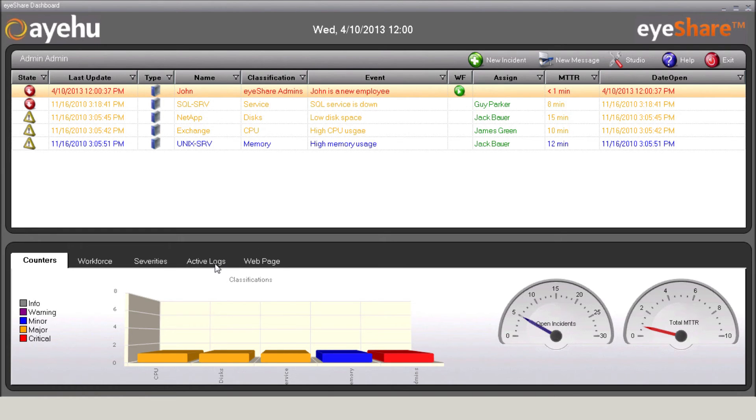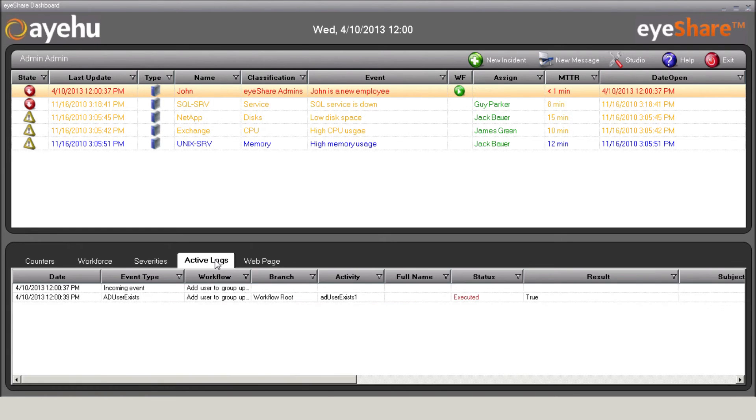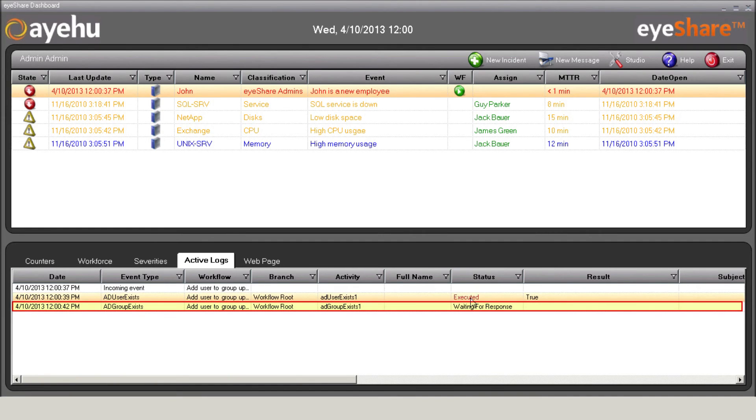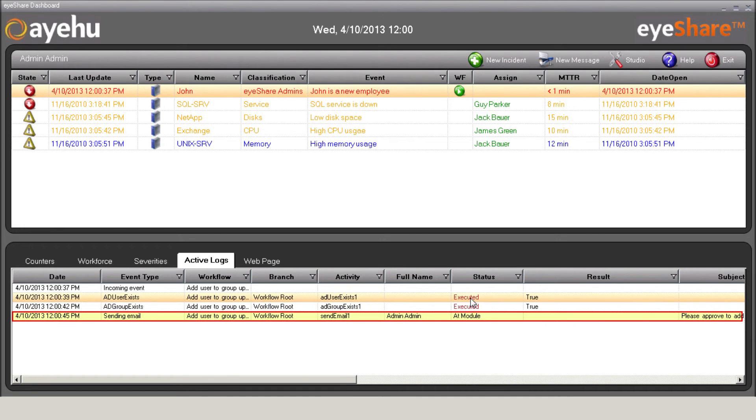First, it checks whether the user exists in the Active Directory. Then, it checks whether the group exists in the Active Directory and sends an email to the administrator to approve the request.